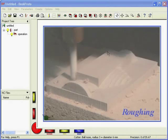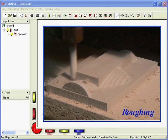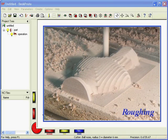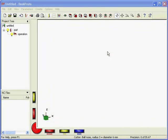First, you machine the part with a thick cutter and with a large distance between the toolpaths, in order to quickly remove as much material as possible. That stage is called the roughing.